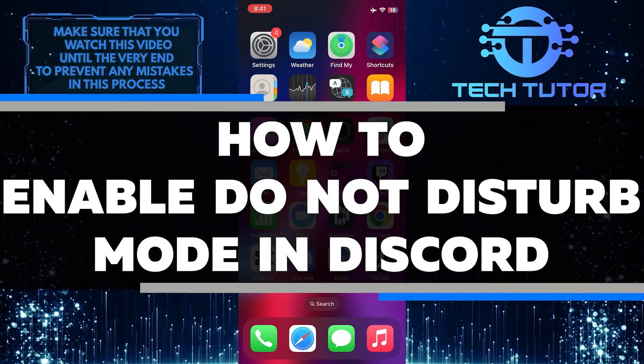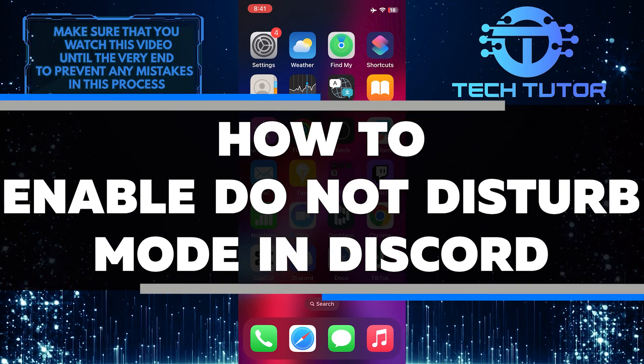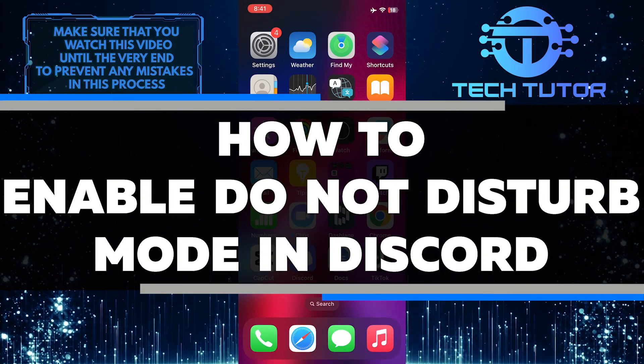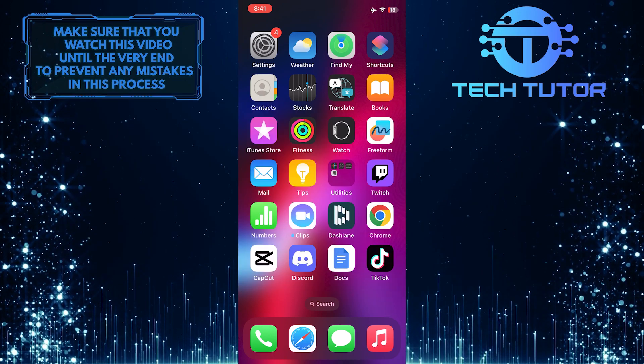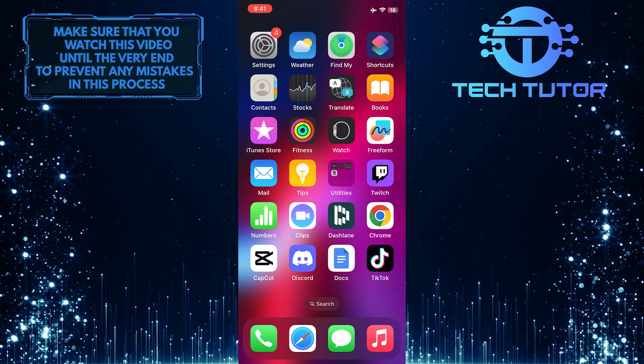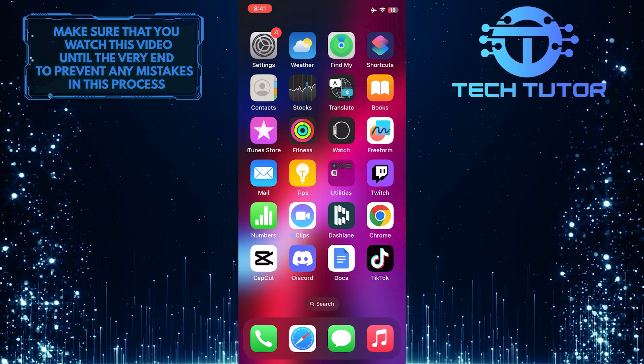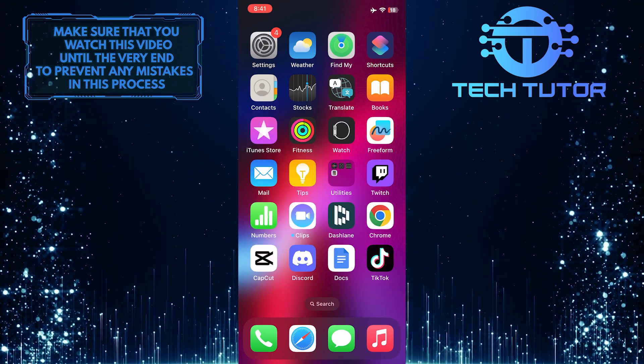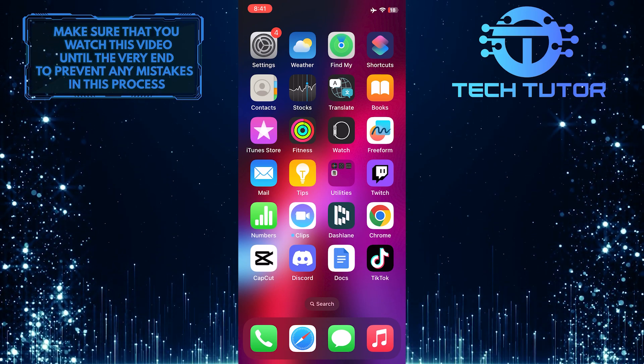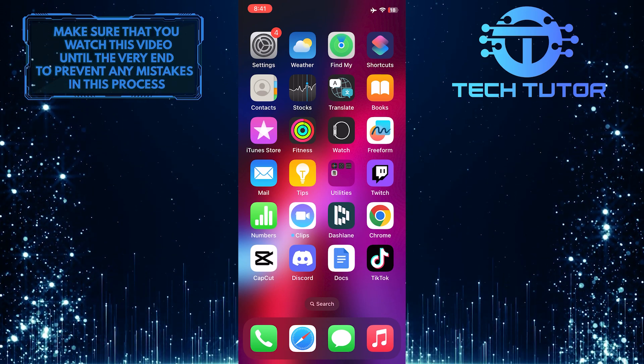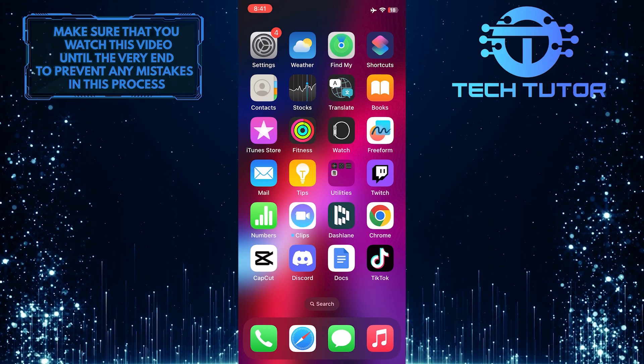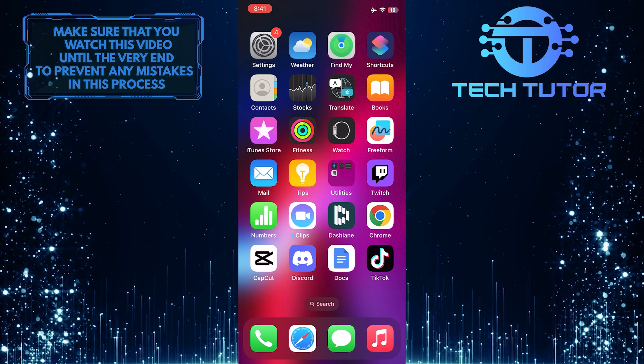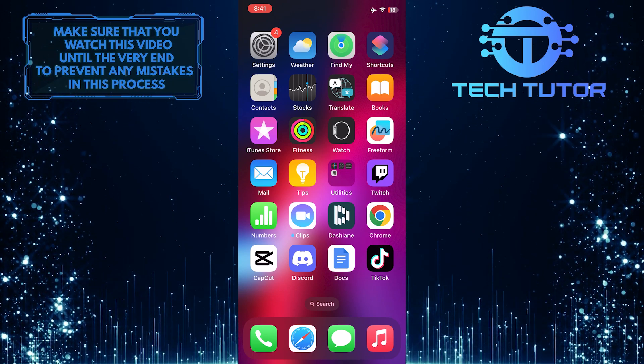In this short tutorial, I will show you how to enable the Do Not Disturb mode in Discord. Enabling the Do Not Disturb mode in Discord is easy and can help you avoid getting notifications on your mobile app. This feature comes in handy when you want to focus on something important without any interruptions.